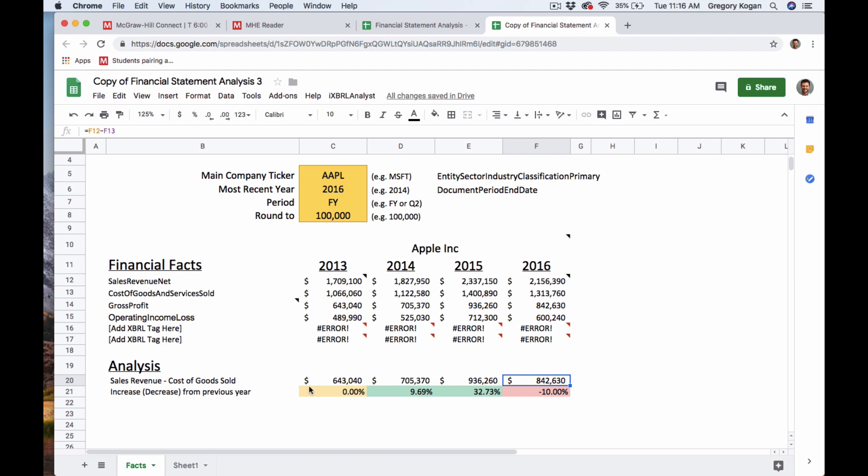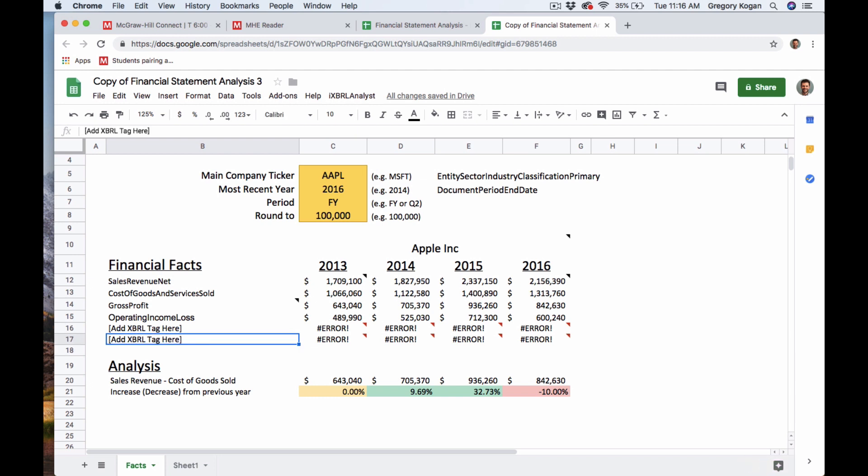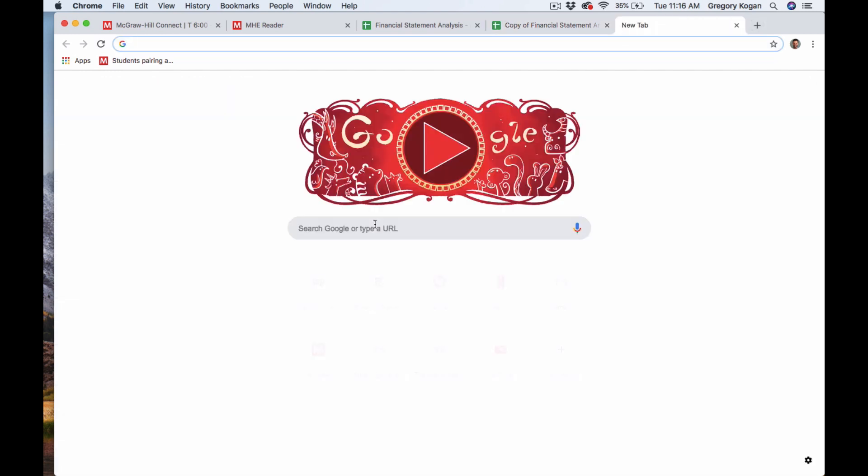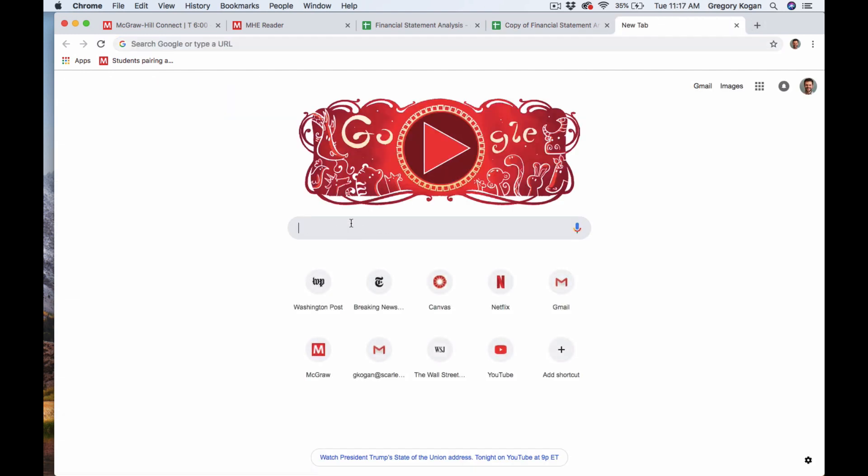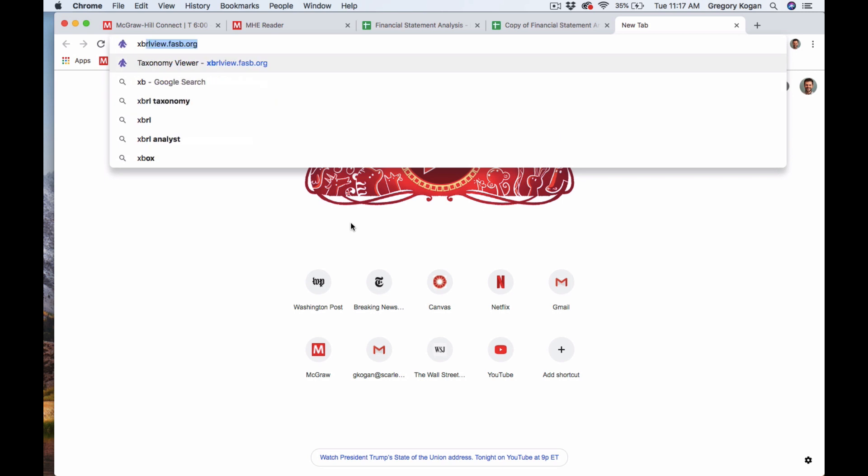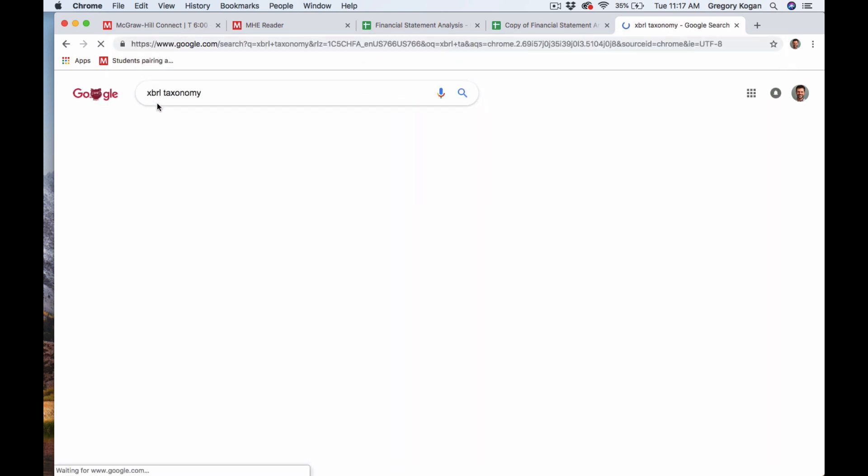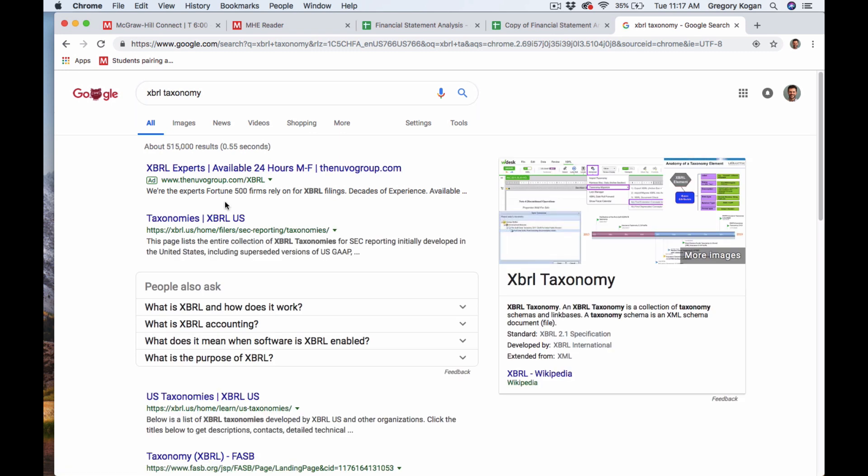And the goal here, what the lab asks you to do is think about what other ratios could you compute and what other tags could you check out? And you could go to XBRL taxonomy and find out, open up the XBRL taxonomy.